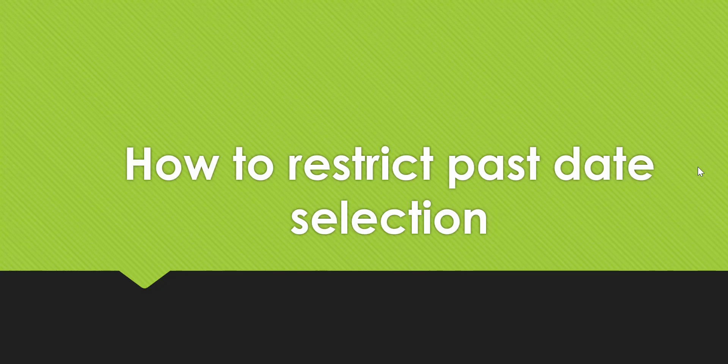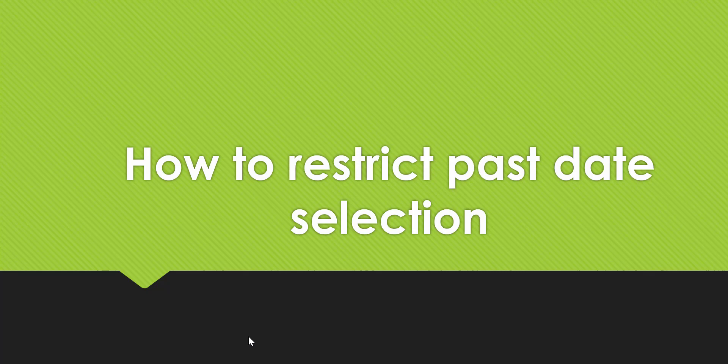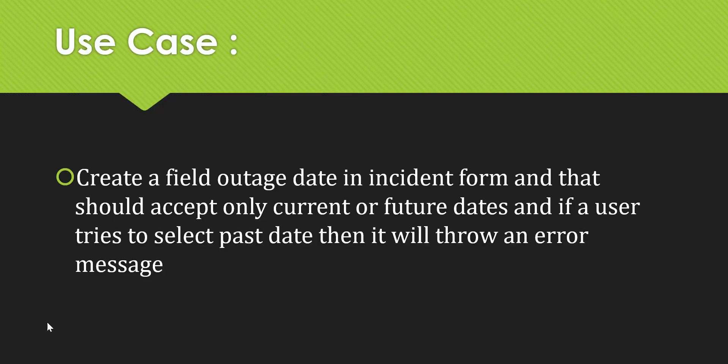Hello friends, welcome to the ServiceNow World. Today we'll discuss how to restrict past date selection. Sometimes we get a requirement where we have a date type field and we want to prevent users from selecting past dates.